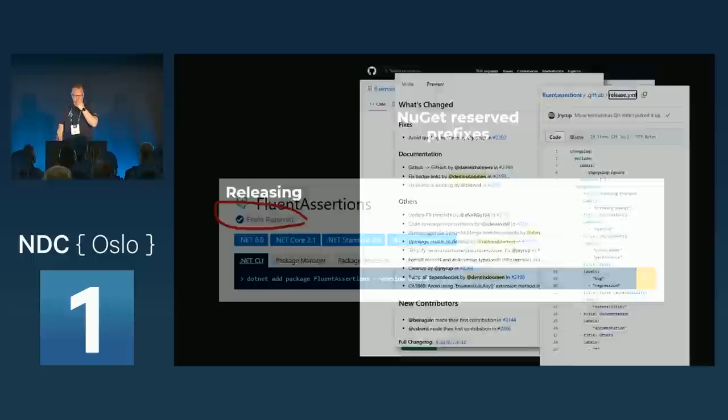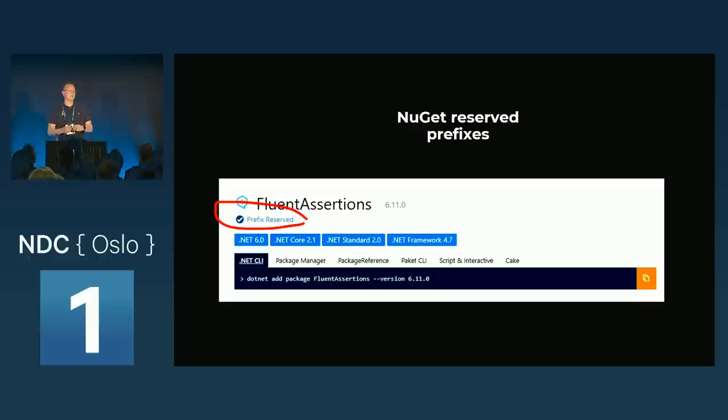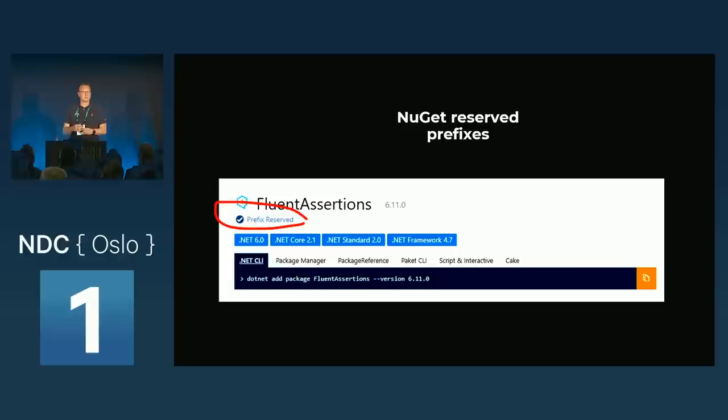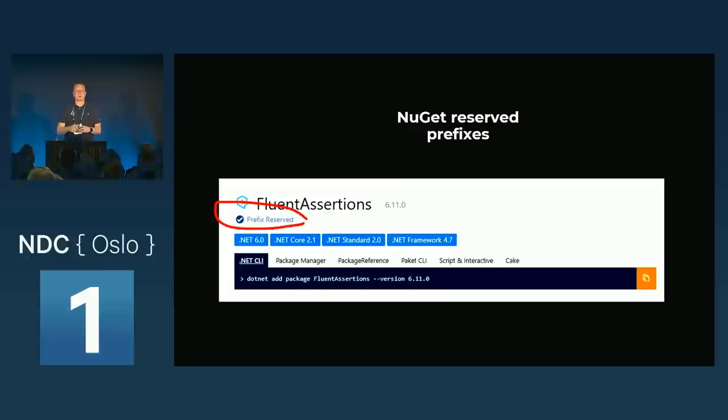NuGet reserved prefixes — not really relevant for internal development but very relevant for external development. Someone from NuGet reached out to offer making it a reserved prefix, meaning nobody else can push a package to NuGet with the 'fluent assertions' prefix — only me and Jonas can do that. It makes life easier and prevents people from impersonating you. If a project is small you don't care; in our case we do.